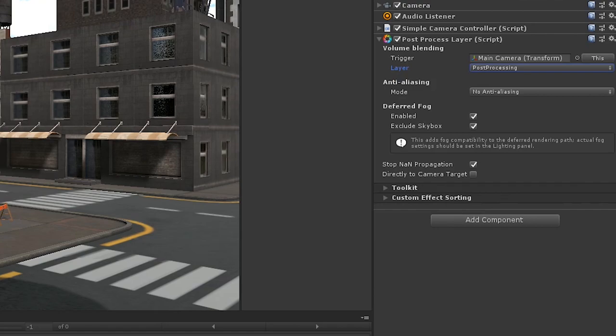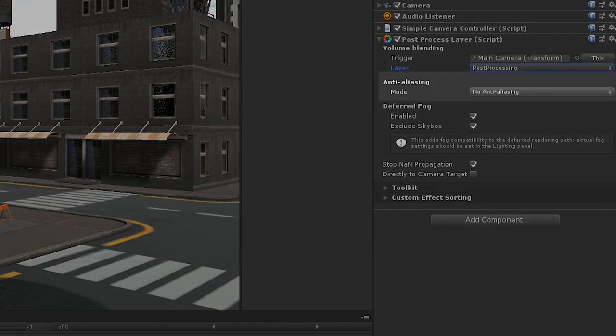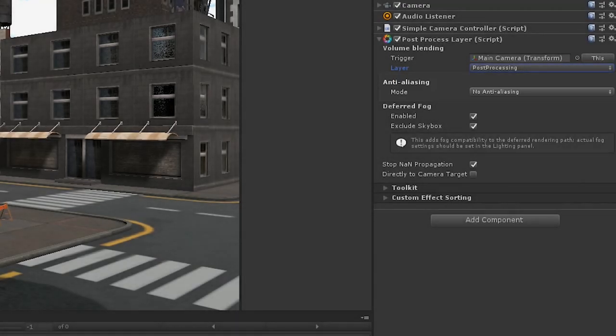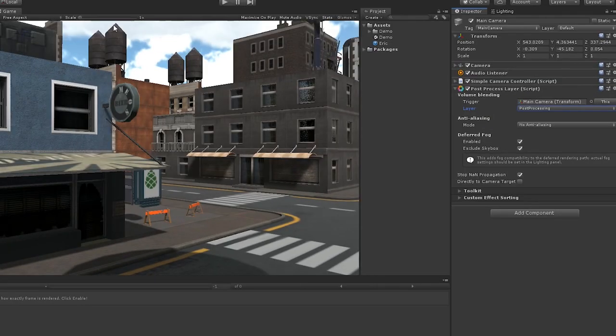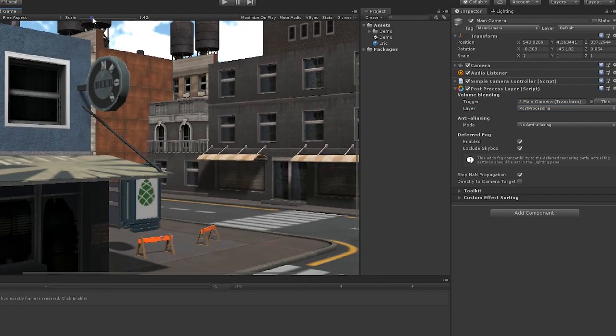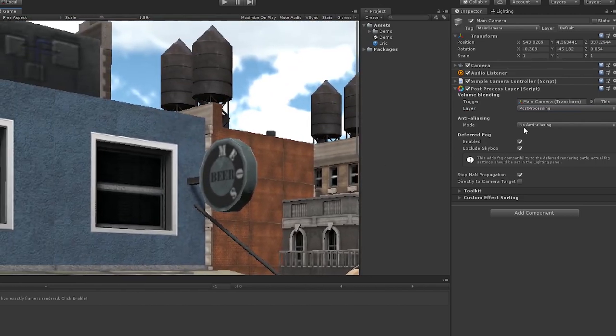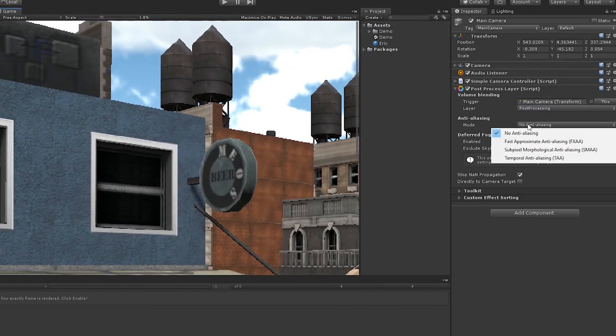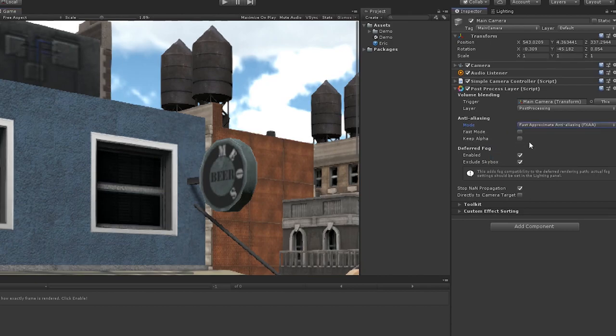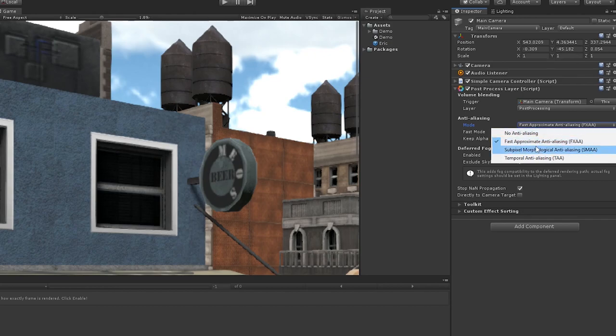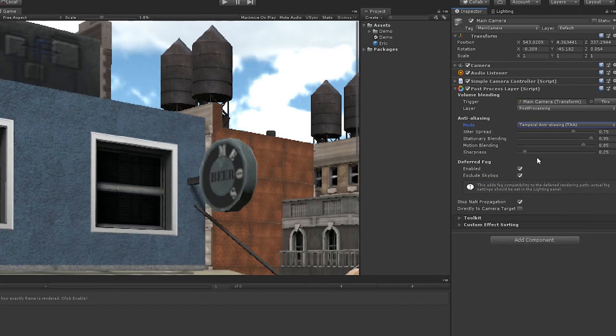Now, before even creating a volume, we actually have access to a post-process: anti-aliasing. Anti-aliasing smooths out the edges of objects. If we take a look at the edge of our building here, and swap between no anti-aliasing and fast approximate anti-aliasing, you can see the difference it makes. You can play around with the three versions of AA here to get the best results, but I tend to be happy with the results from FXAA.